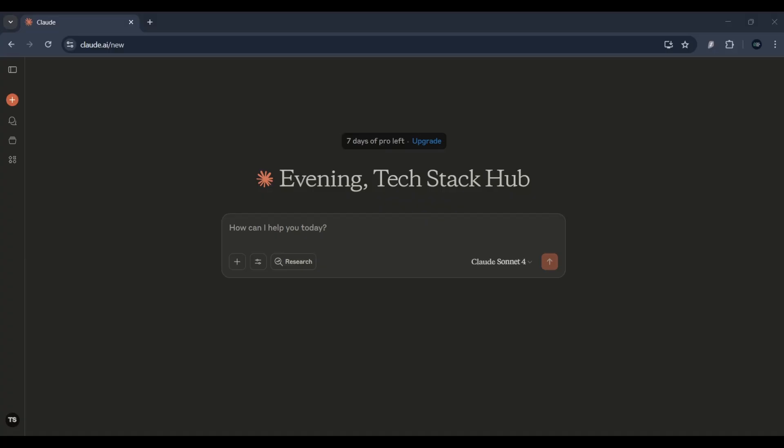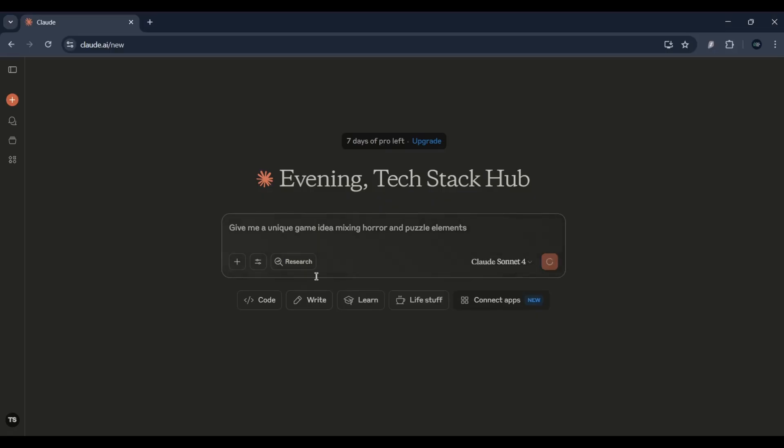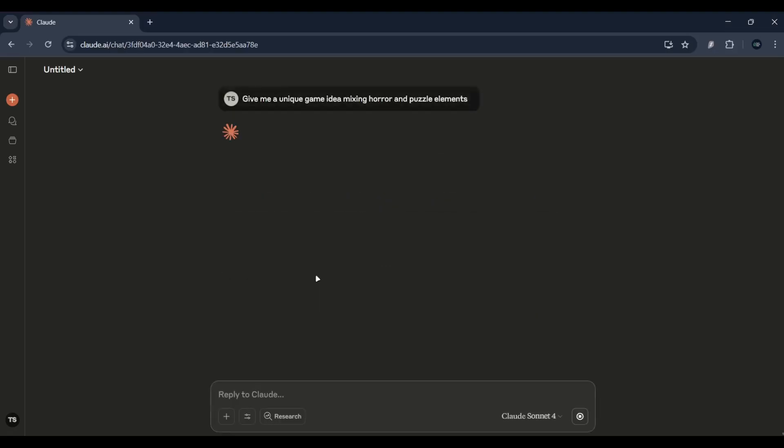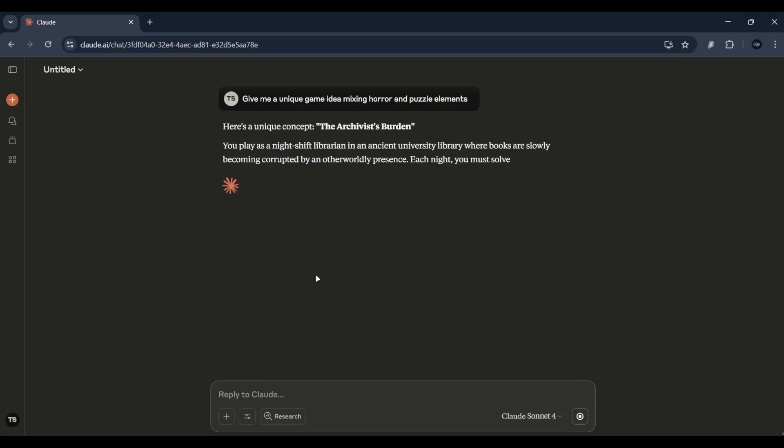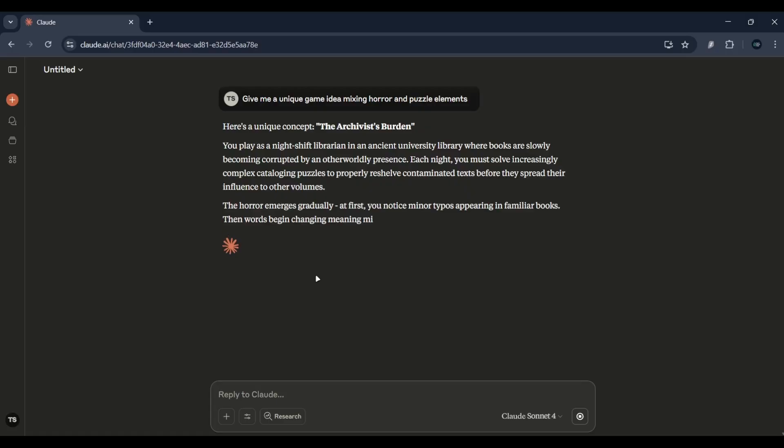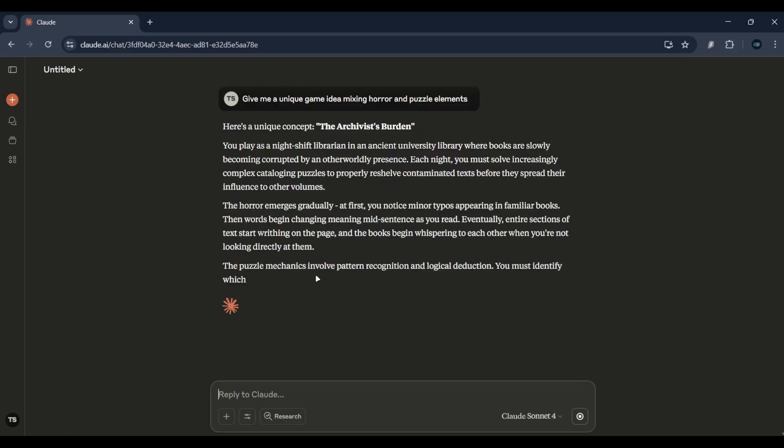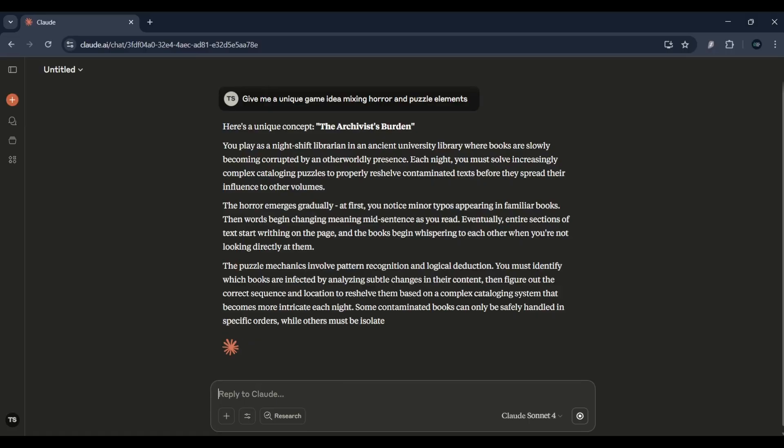Let me give you a quick example. I asked Claude AI to give me a unique game idea mixing horror and puzzle elements, and it came up with this spooky escape room style game where enemies move around when you blink.